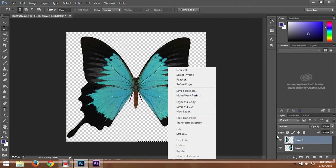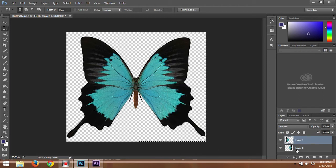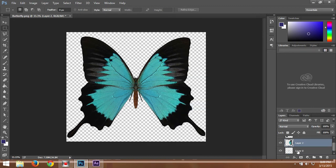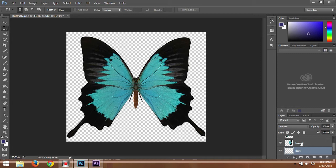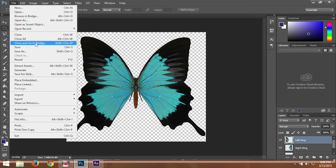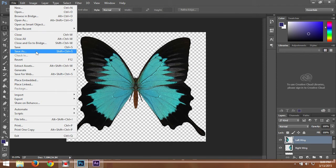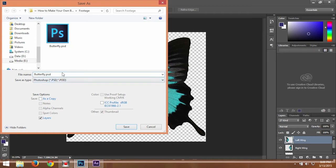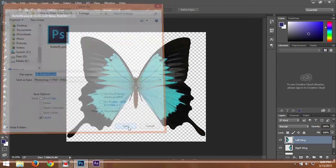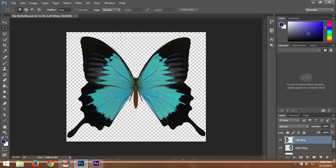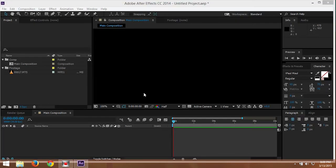Alright, so we can name it body and then right wing and then left wing on the right side. And we just need to save as. Save as butterfly. Call it my butterfly.psd. You need to use the Photoshop file. Just click save and then okay. And then you can close your Photoshop.